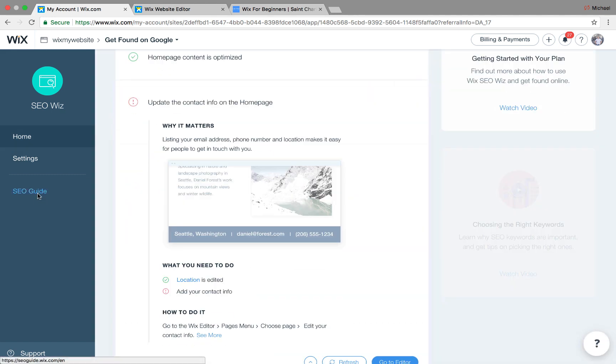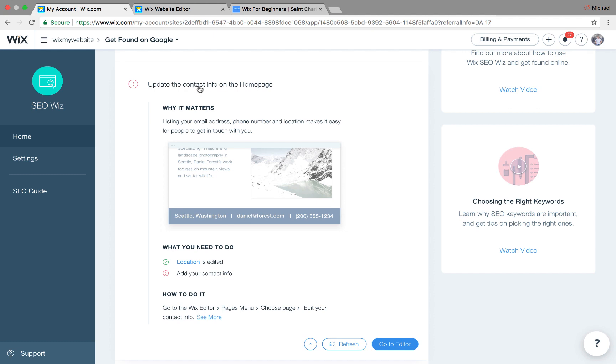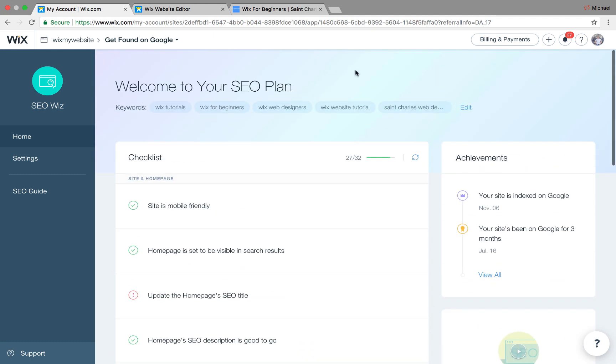They also have a little SEO guide if you wanted to follow that. But yes, just following this checklist and nailing all the items on here, checking them off, that's the way to go.